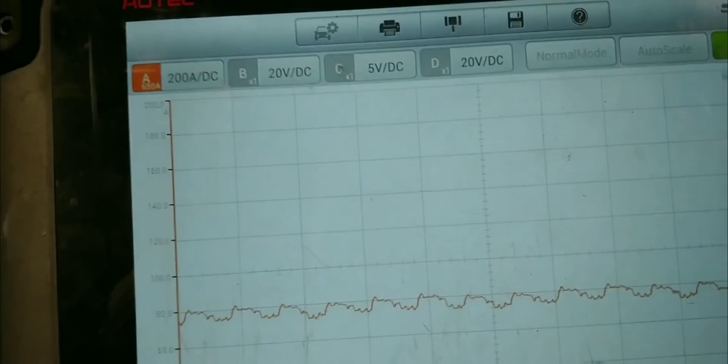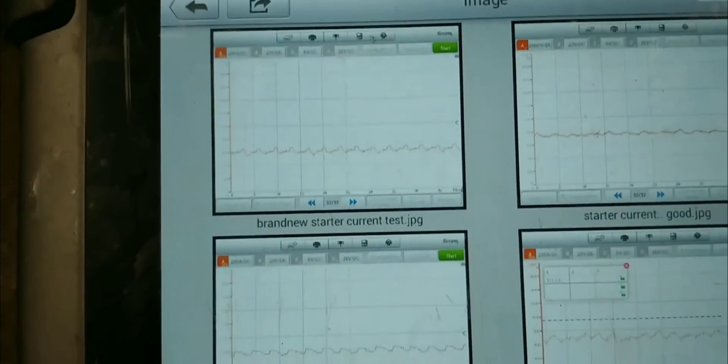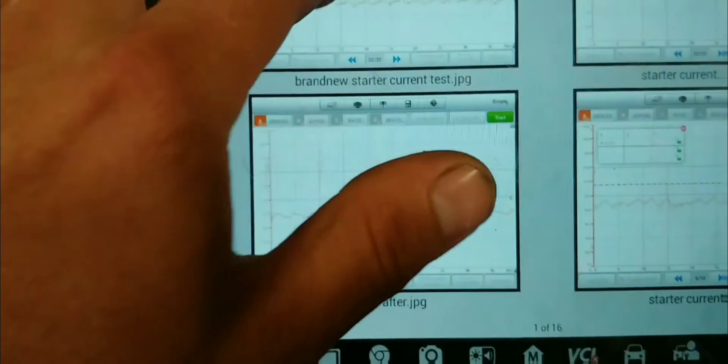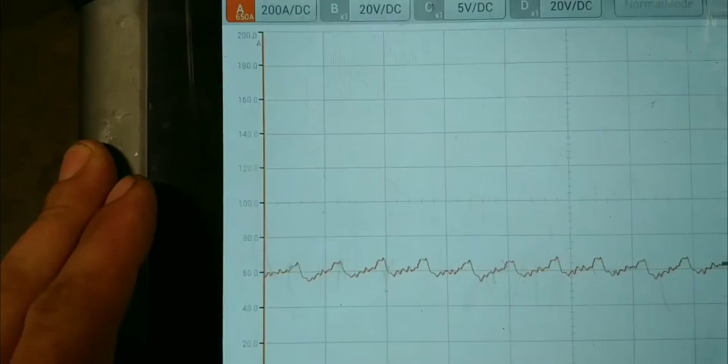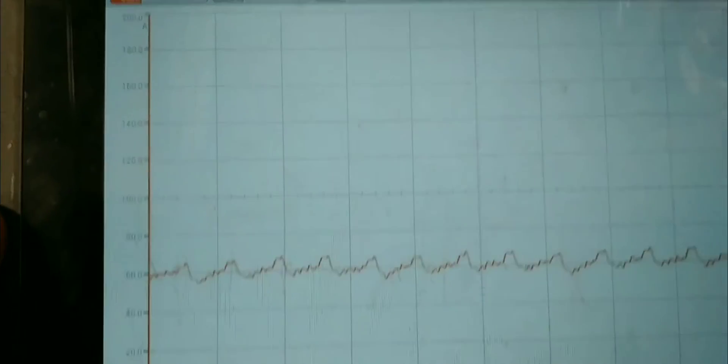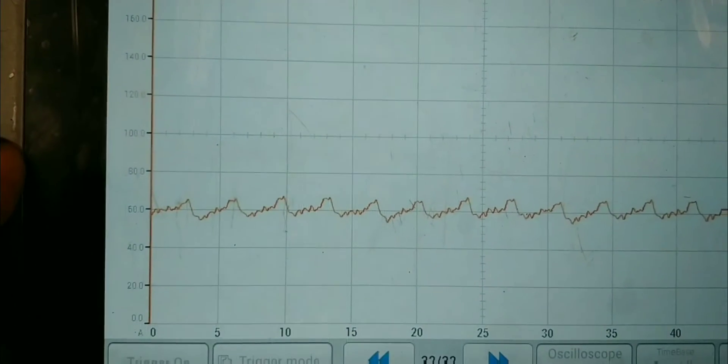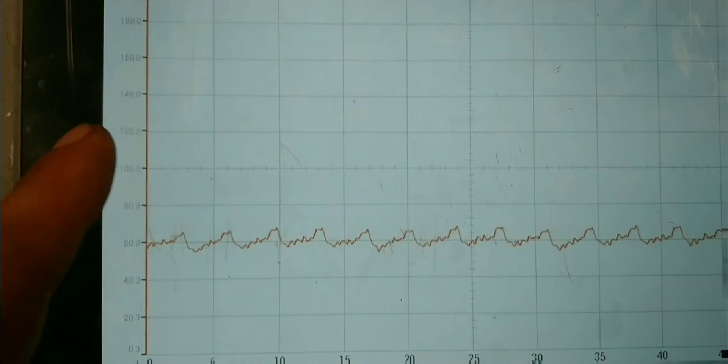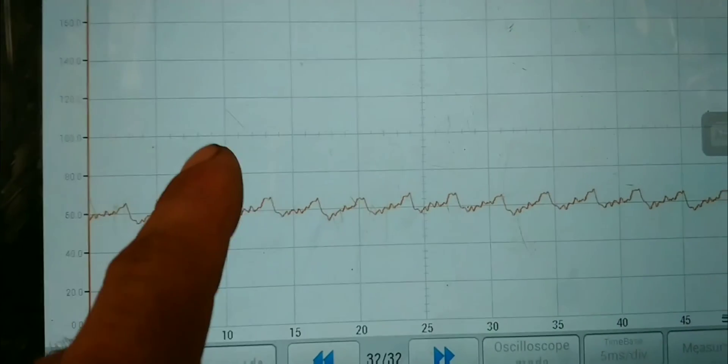Then if I back up, this is the brand new starter that went into the car because I changed it. Because I didn't want to take a chance of it failing again. But as you can see, pretty consistent all the way through.